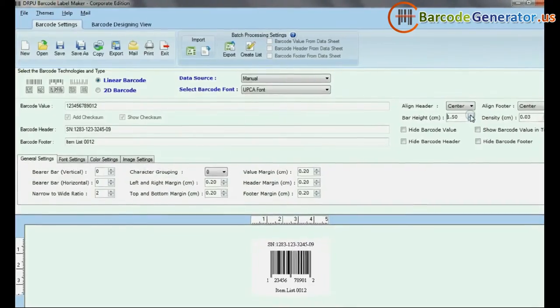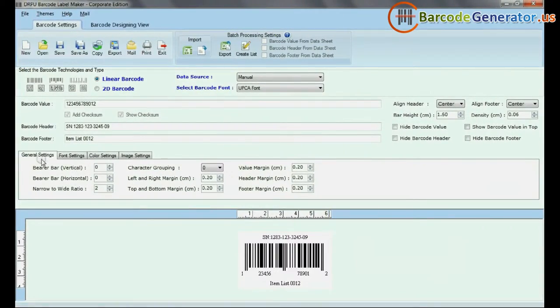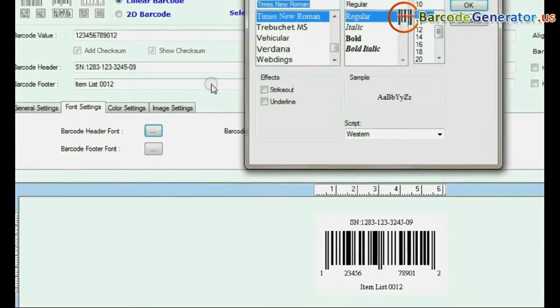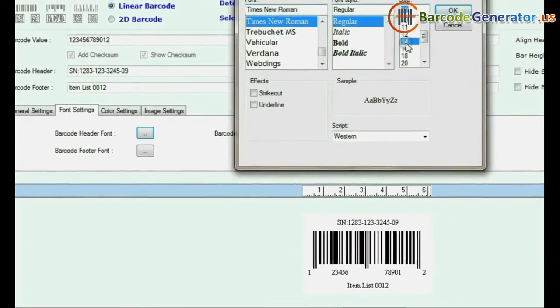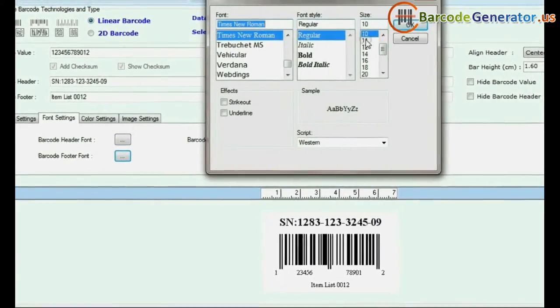Adjust Bar Height and Density of the Barcode. In Font Settings, set the Font of the Barcode Header, Footer, and Barcode Value.